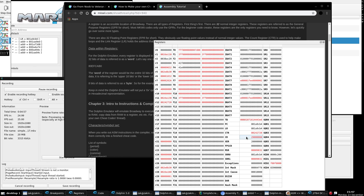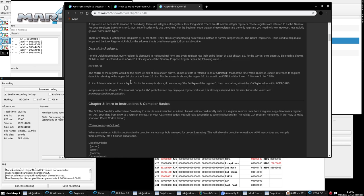There's a lot of data and information to take in at once. Just keep in mind that the goal of ASM codes is to get the CPU to do various things to affect memory, and you can do vice versa.